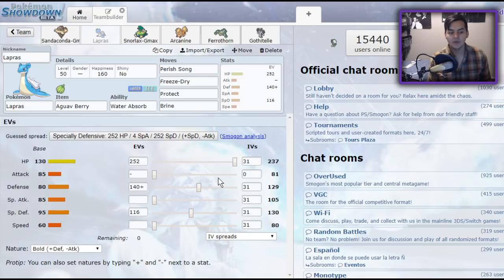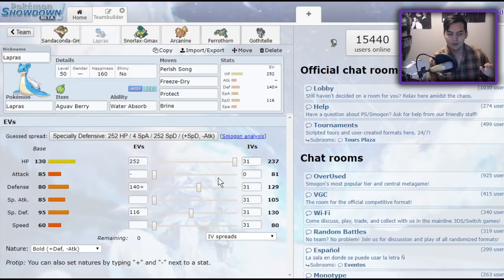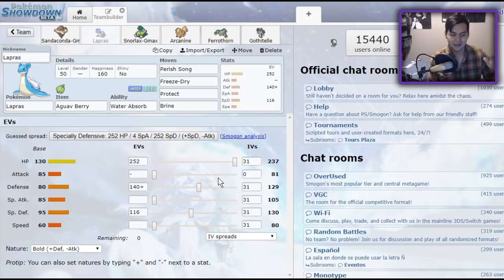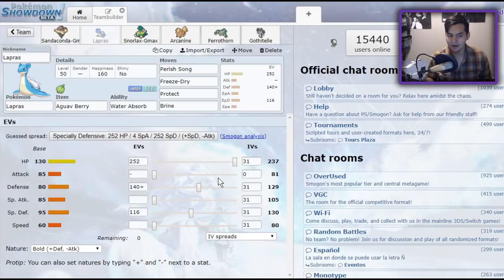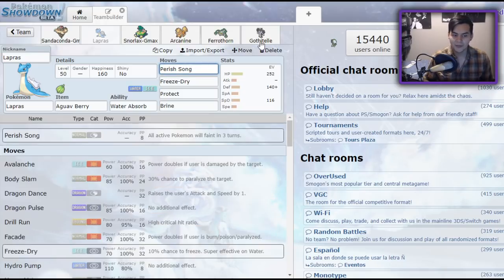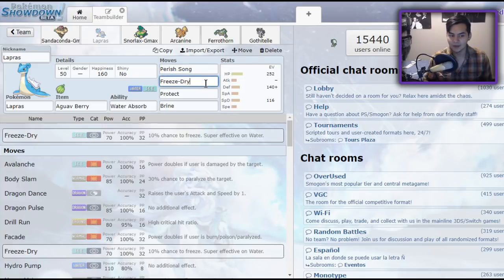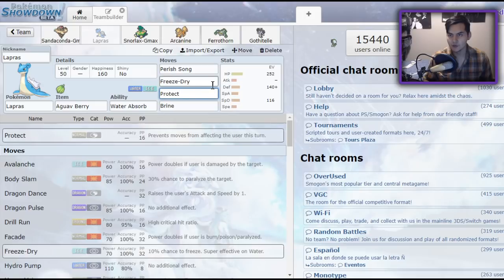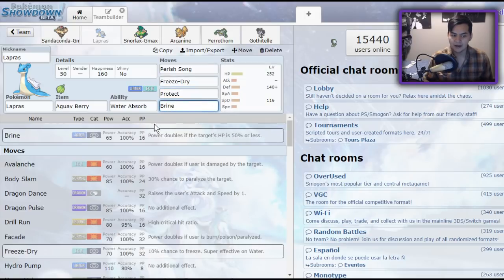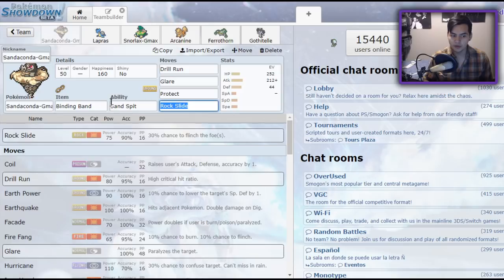And the Aguav Berry, if they get you with two Thunderbolts, that third Thunderbolt will proc the Aguav Berry, or the second Thunderbolt will proc the Aguav Berry and bring you back up a little bit in health. Parish Song, beautiful move. I don't need to explain why. Freeze Dry is meant to counter Dracovish and other Dragon types in the format like Dragapult.